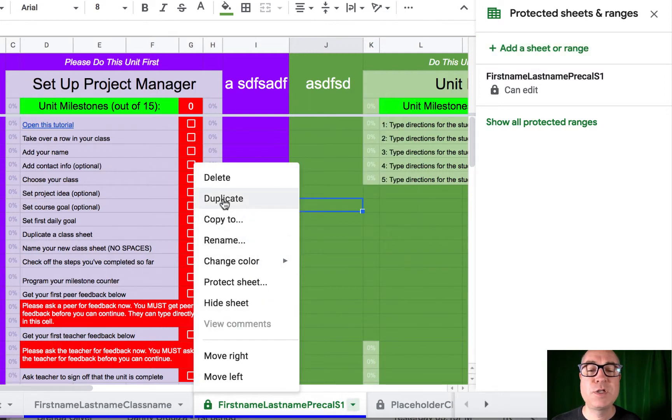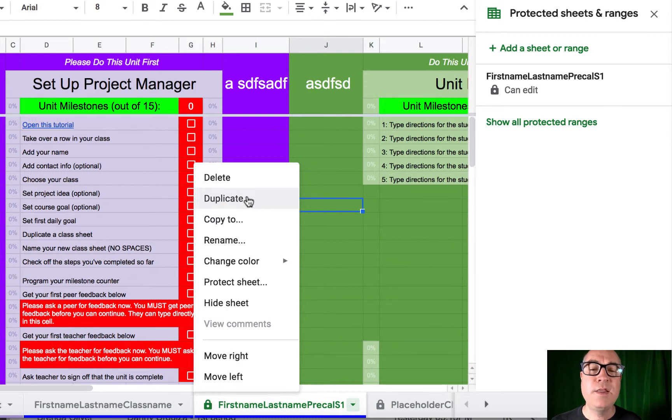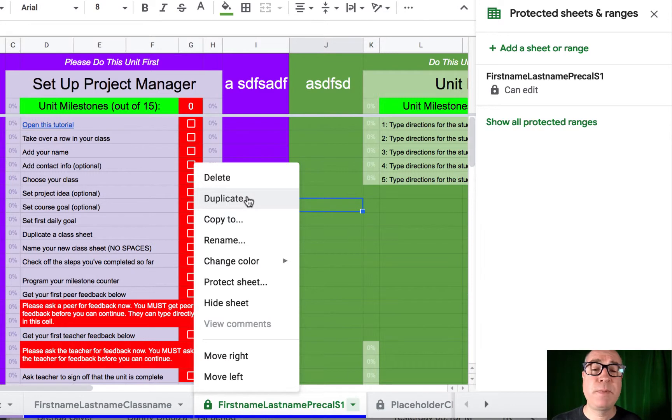Duplicate the sheet you just spent all that time building up that's for one course, and then do that for the rest of your courses. You might even have multiple courses in the same period at the same time if you're one of those lucky teachers,